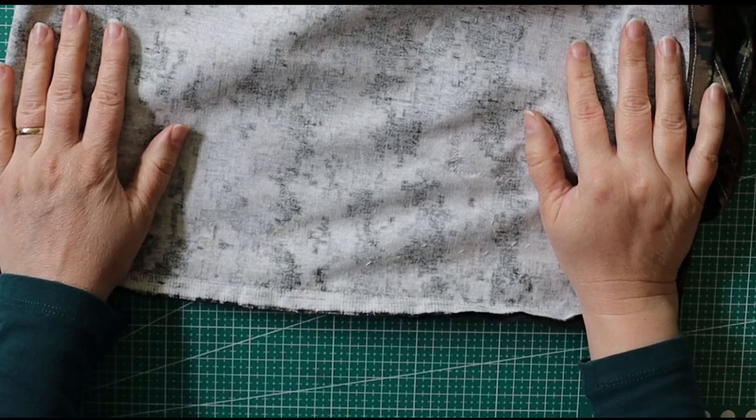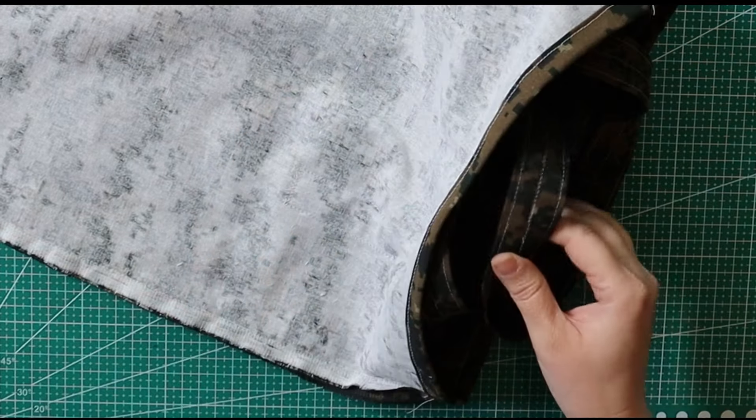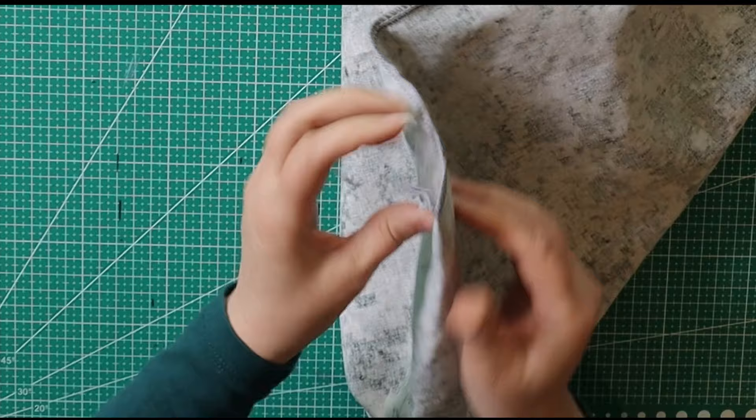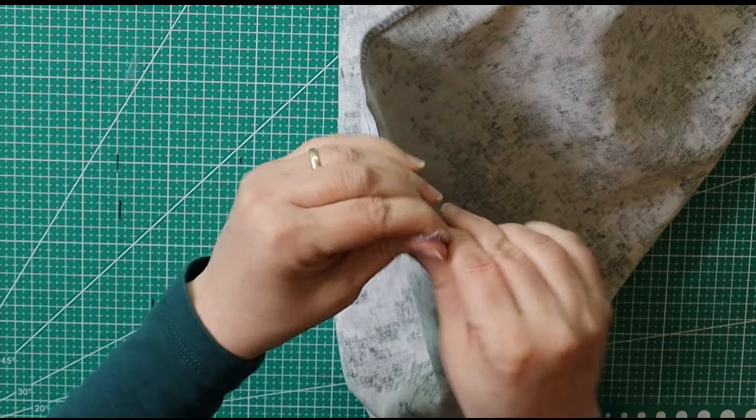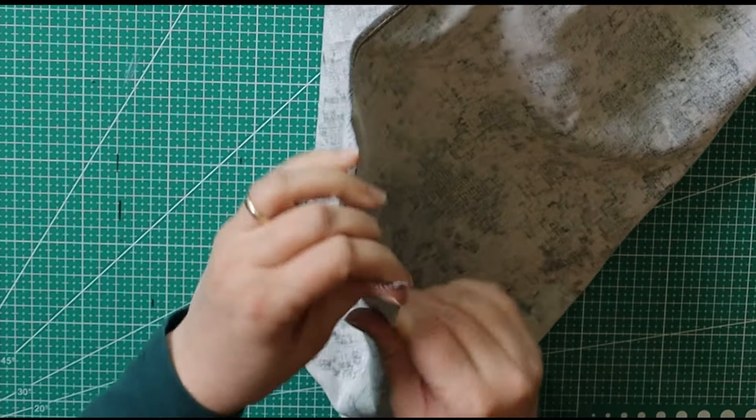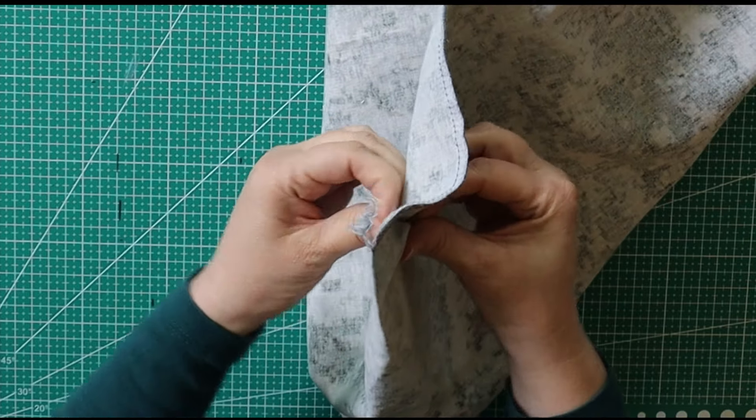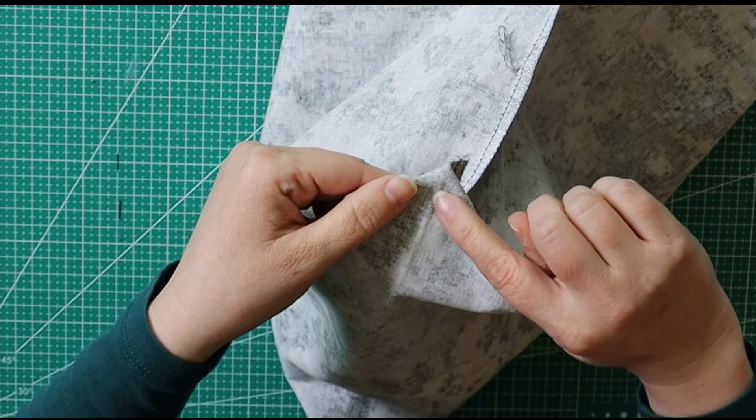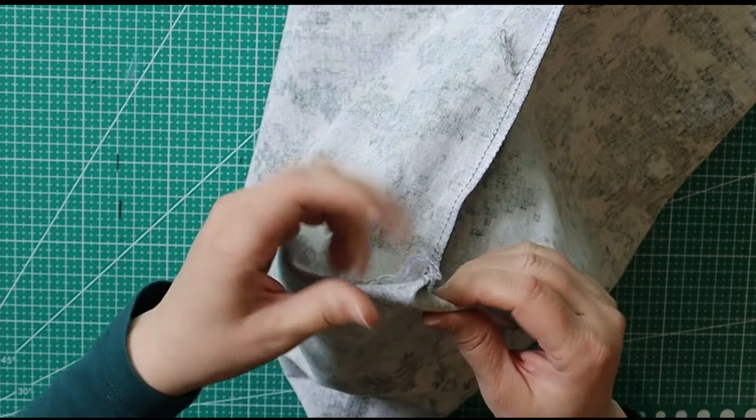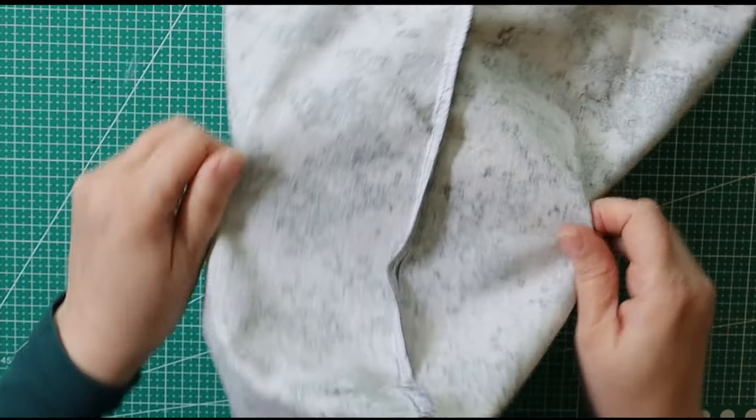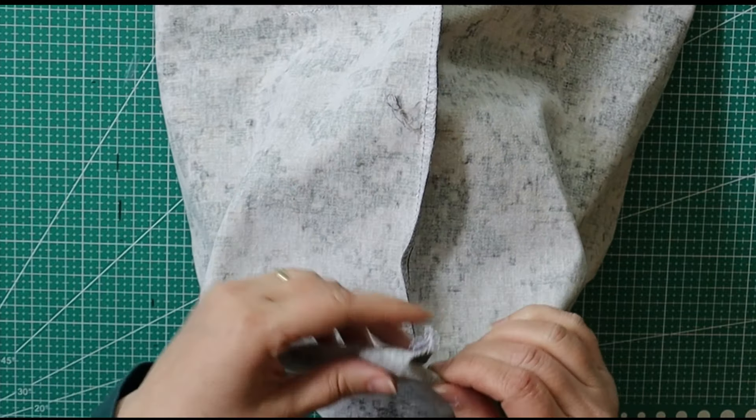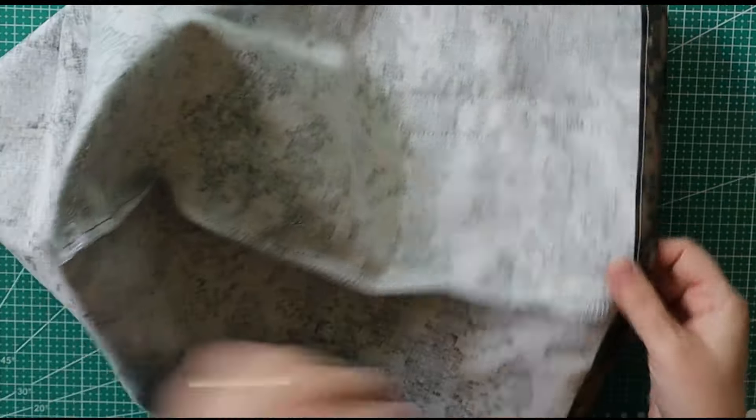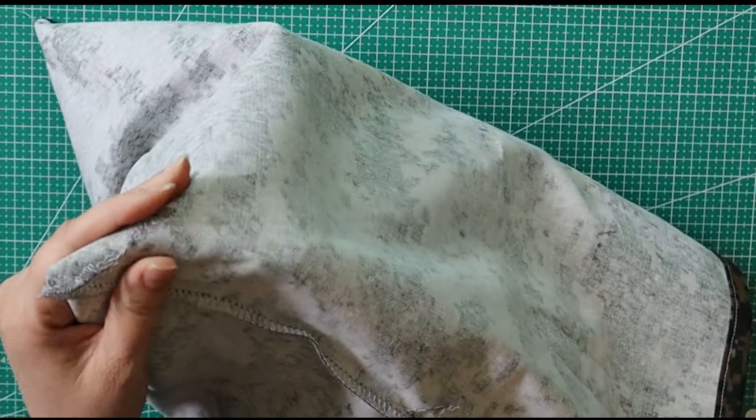We're almost done. Now all we have to do is our corners. So our corners now, we're going to open them up. So let's do a little finger press right here, so it can mark the fabric. And then we're going to open it up, and we're going to match side to side. This line, the finger press line here, and our seam line, we're going to align right on top of each other.